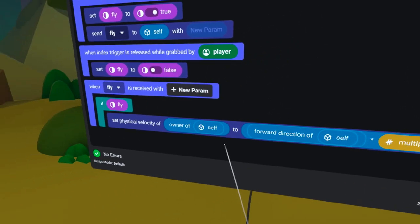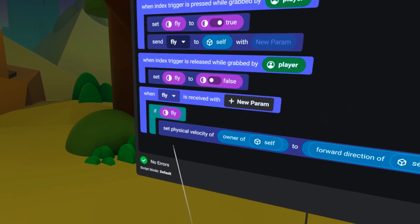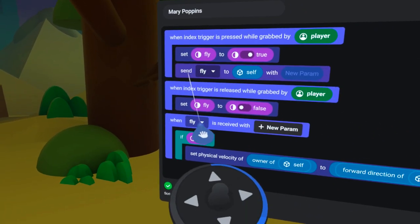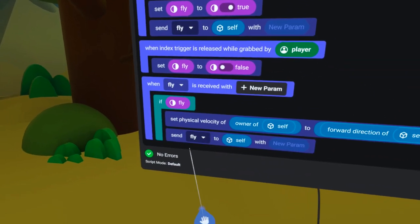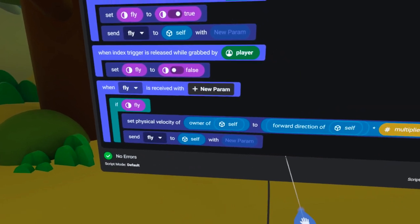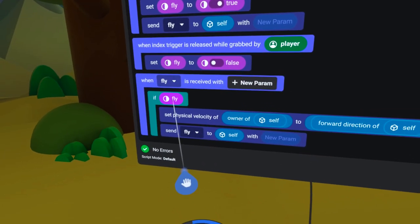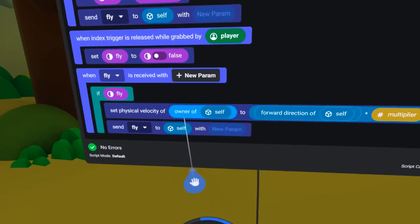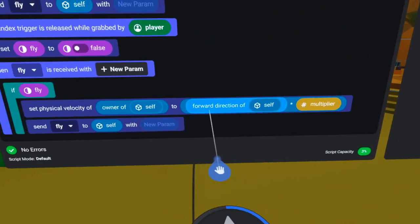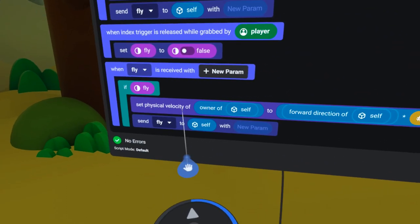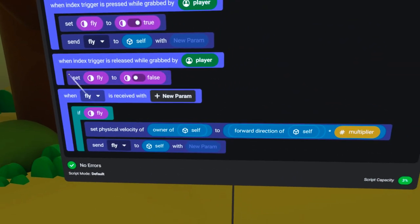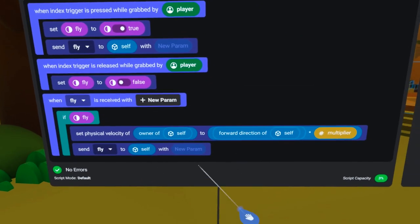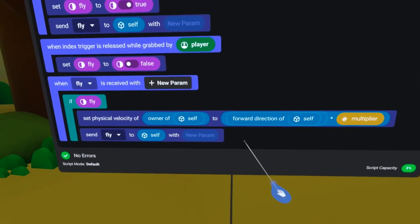To complete the loop, I need to send the fly event back to itself, so I will copy that down from here. So now, if the fly boolean is true and the player is supposed to be flying, the physical velocity will be set using the forward direction and a multiplier. This will happen every frame as long as the player is holding the trigger button down.